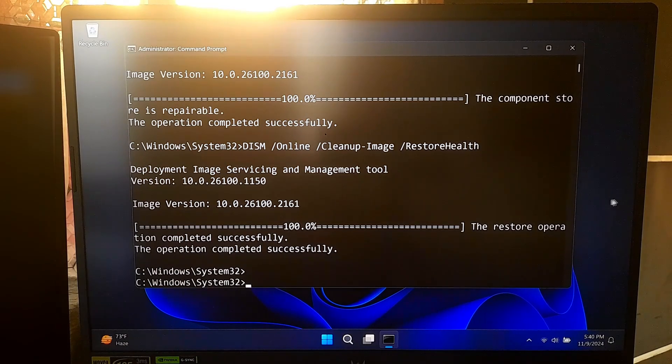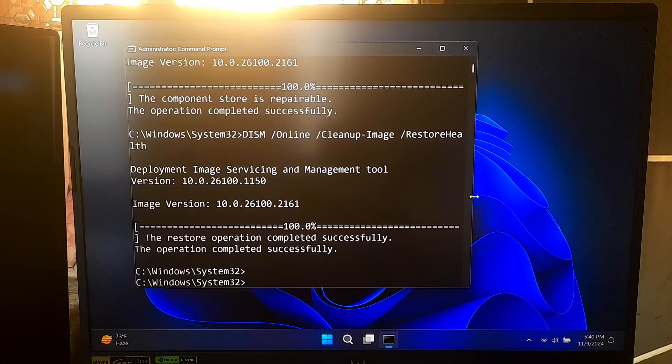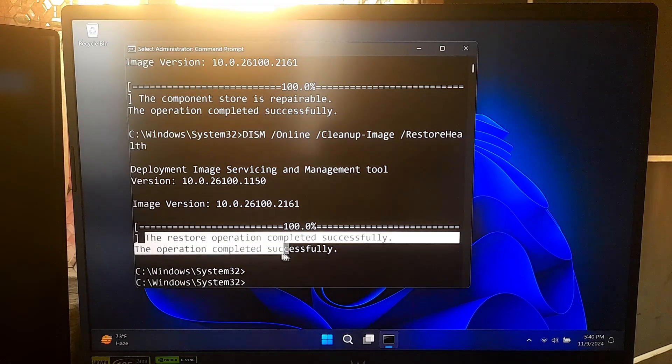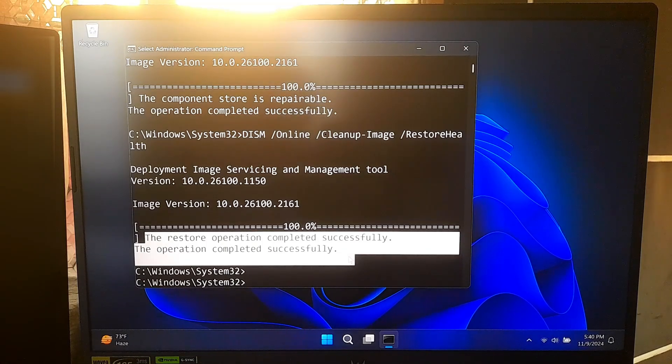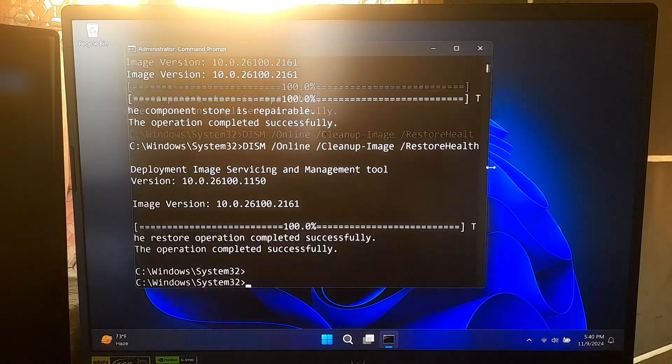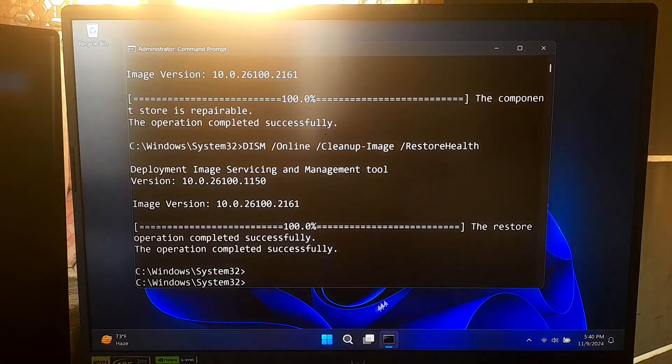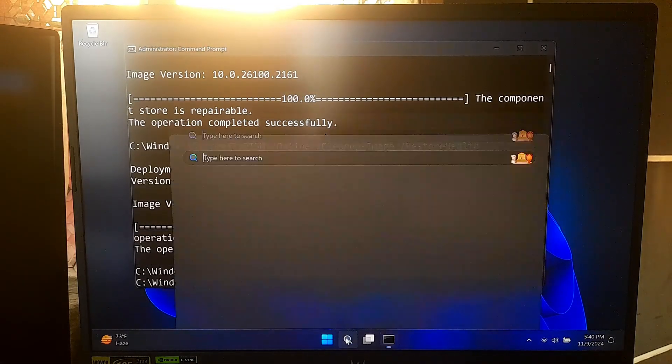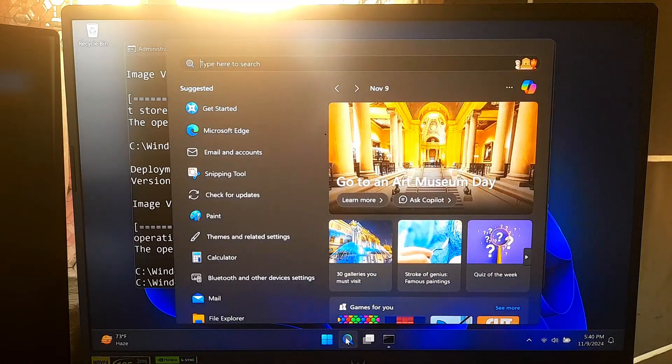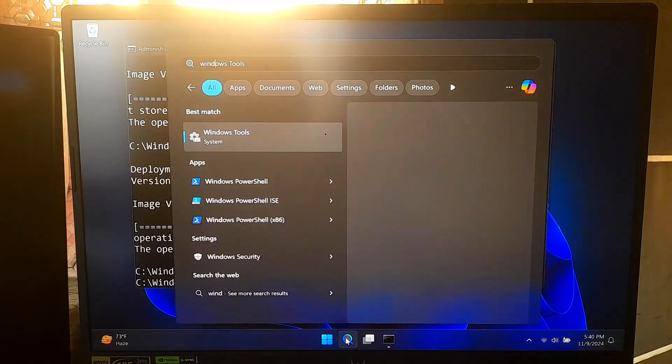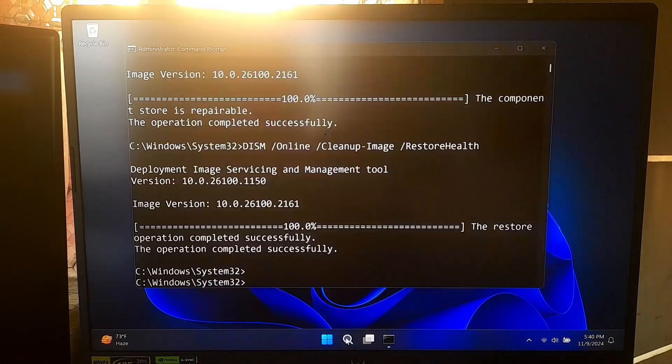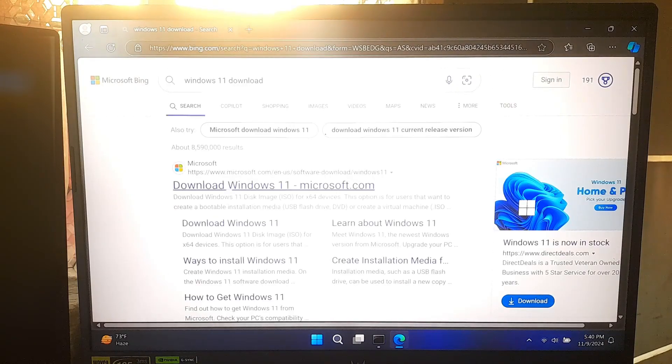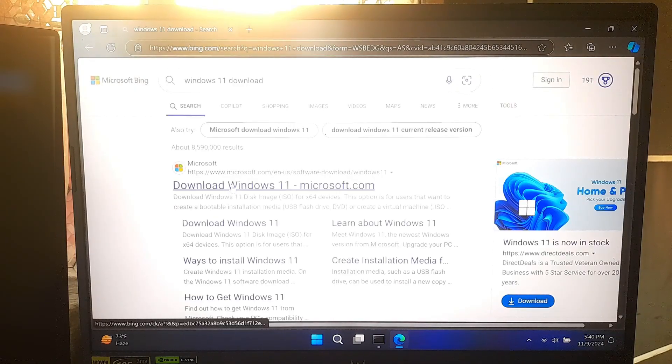Sometimes DISM might have trouble finding the files it needs online. In that case, you can specify a local repair source. This could be a Windows installation ISO or a repair drive. If you don't have one, then you can follow me to download a Windows ISO file from the Microsoft official website.